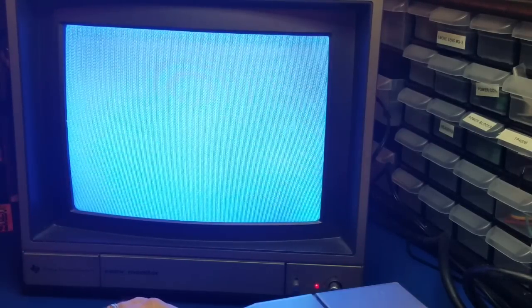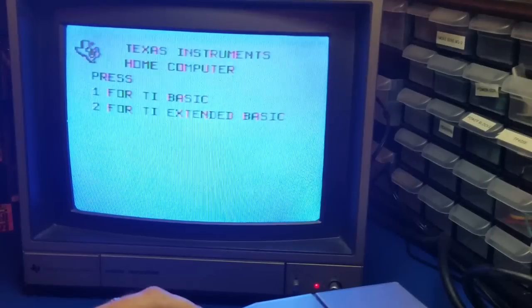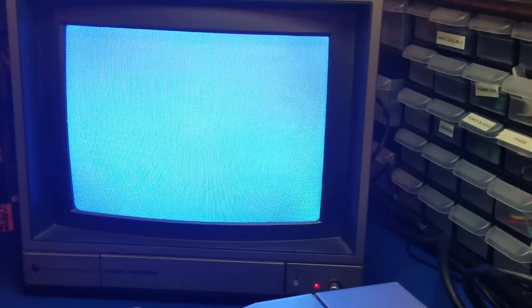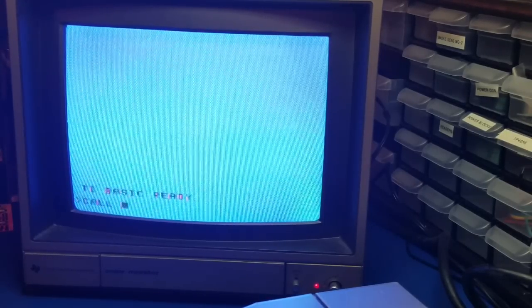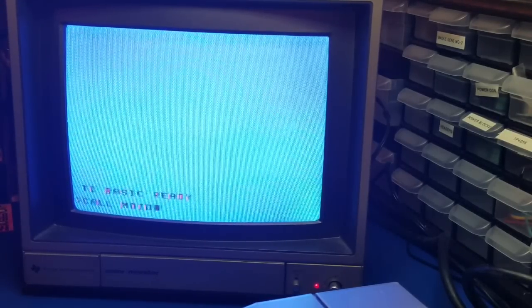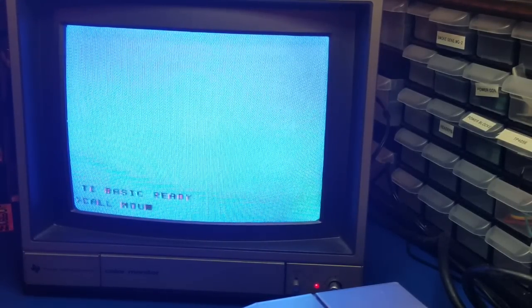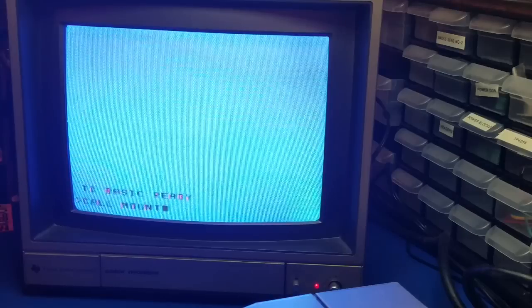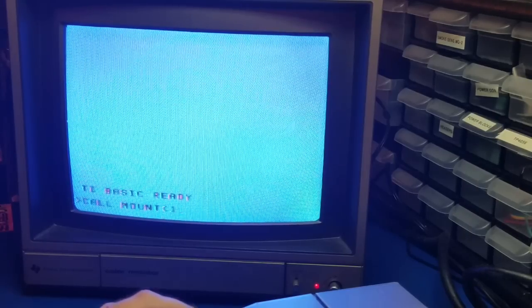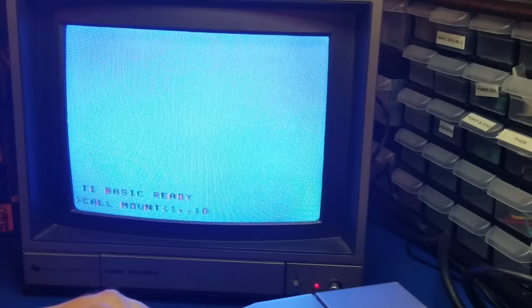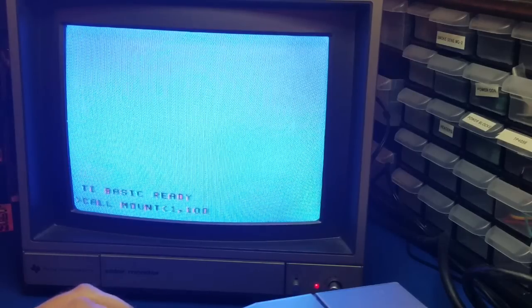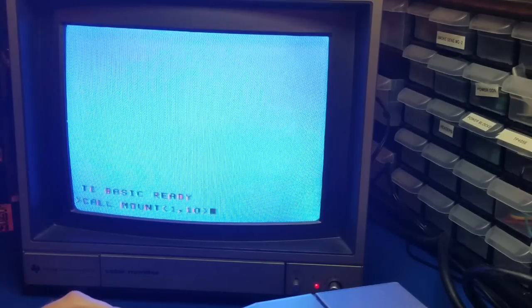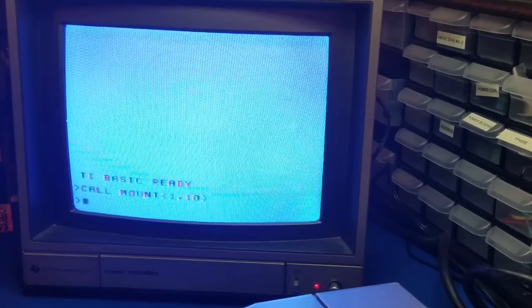Let's do this. Let's go into TI Basic. Call mount. 1 comma 10 again. Press enter. Alright.